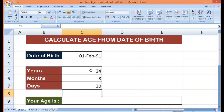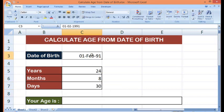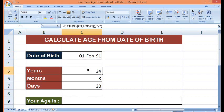So from this date to current date, we have 24 years, 8 months and 30 days.